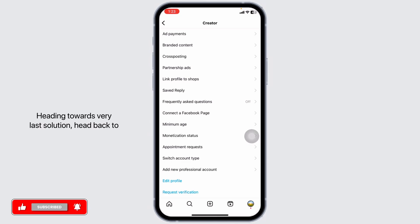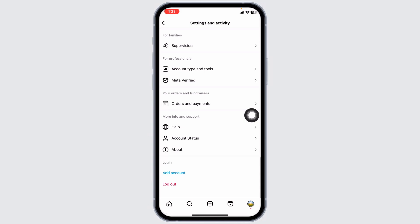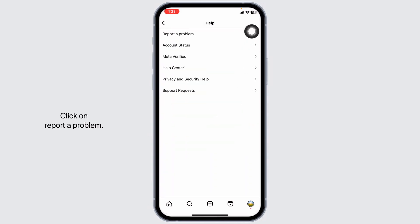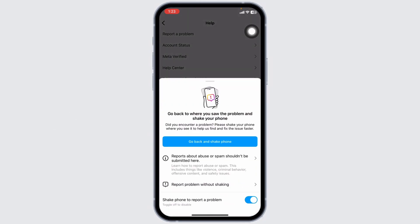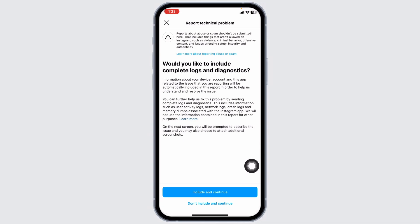Heading towards the very last solution, head back to the main page of Settings. Scroll all the way down. Click on Help. Click on Report a Problem. Click on Report Problem without Shaking.